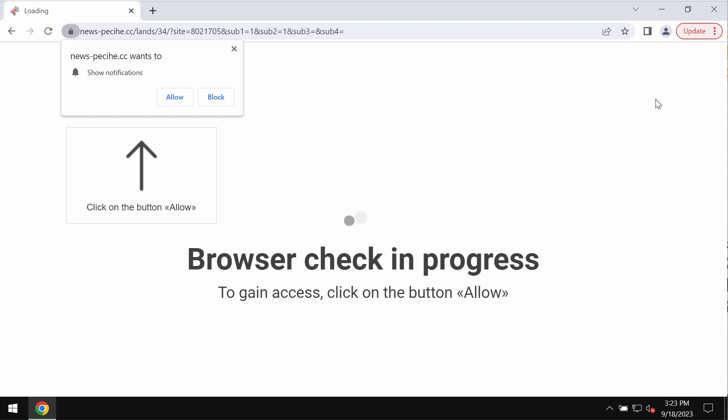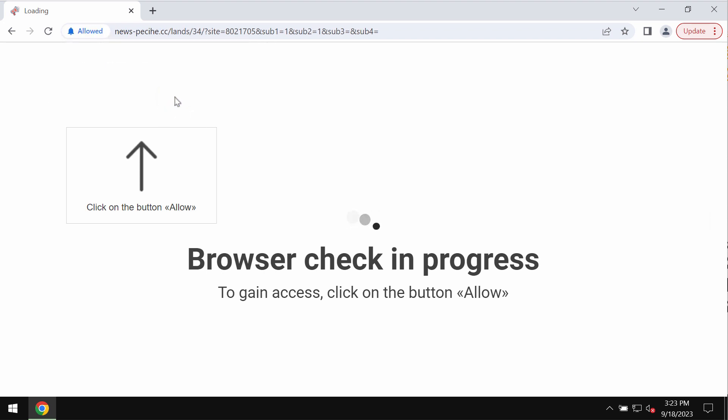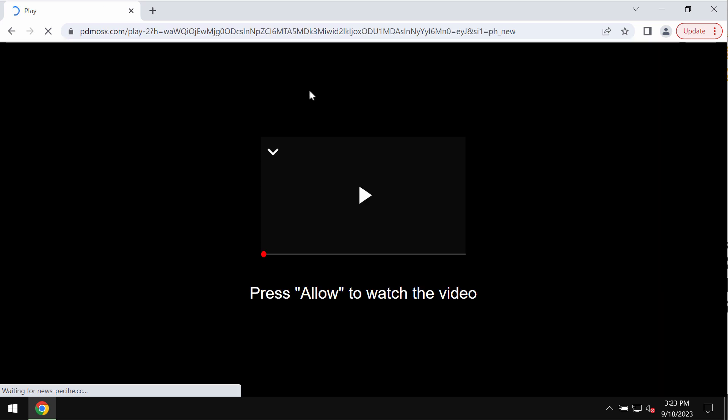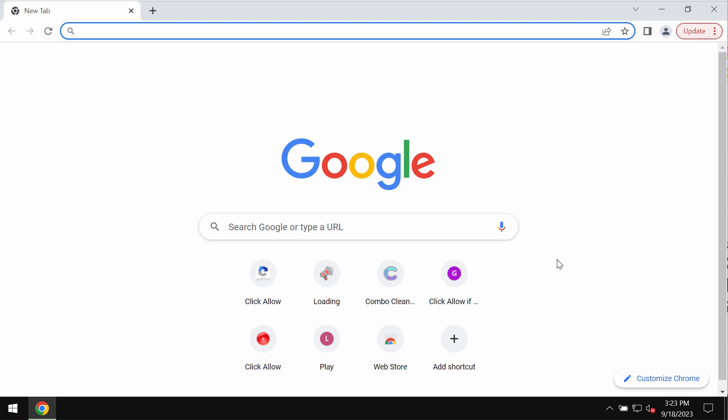It attacks Google Chrome and may also affect other browsers. It tries to make you click on a special allow button, but to click on allow is definitely a mistake. This may hijack the browser with a lot of intrusive advertisements.